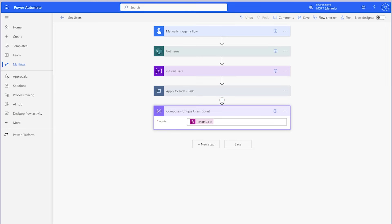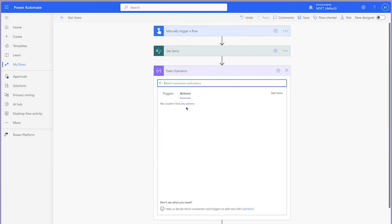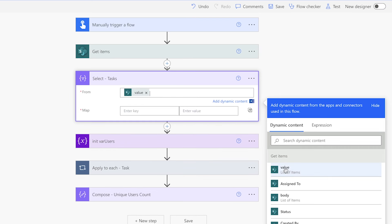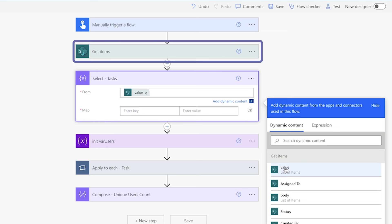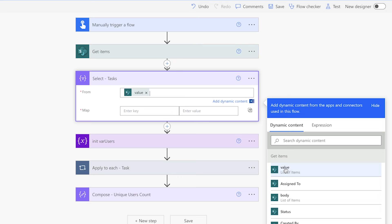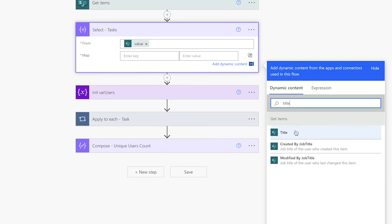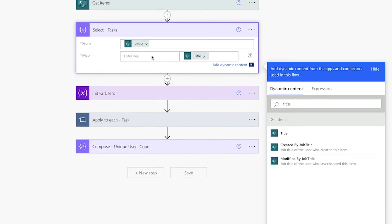Now that we have our unique list of users, we need a way to filter each user's items based on what they've been assigned to. We'll need to convert the multi-person column from an array into a string — this will allow us to use the filter array action to search for the user's email address. Add a select action. In the From field, insert the value dynamic content from the get items action. We'll use this action to select the data we'll be using in our final output, such as the task name, description, and due date. Insert the dynamic content into the value fields — in my case, the task name is stored in the title column.